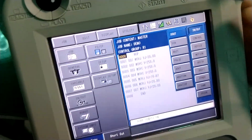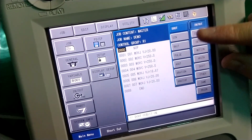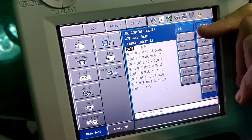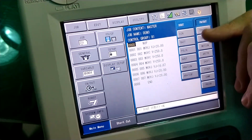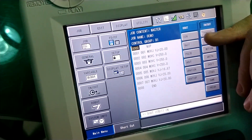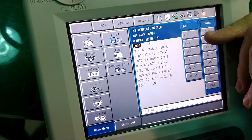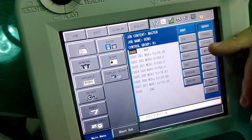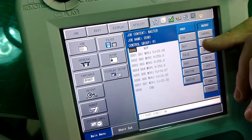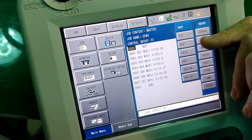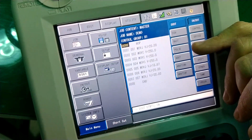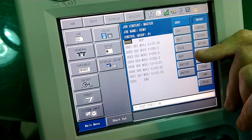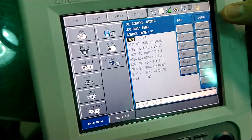In and out would be digital inputs and outputs. So if I want to turn on a digital output, I use a DOUT command. If I want to do something with a digital input, I use a DIN. If I want to wait for an input, I can do that. I can pulse an output, and this is analog output right here.